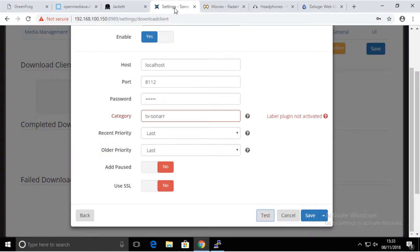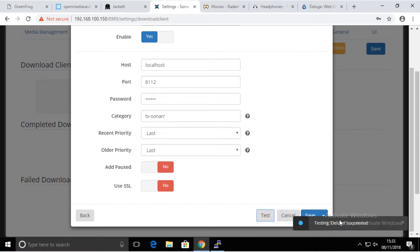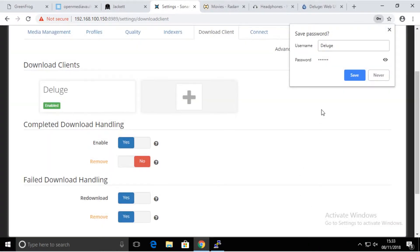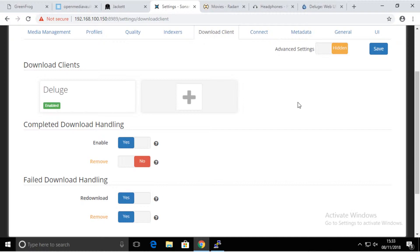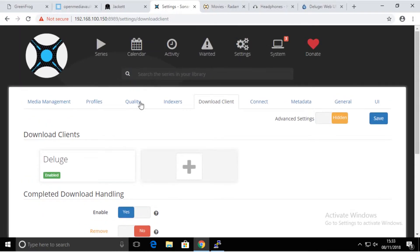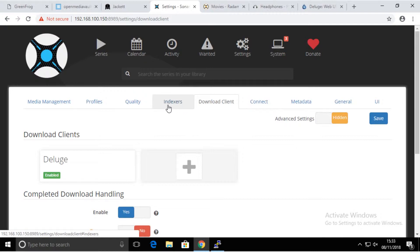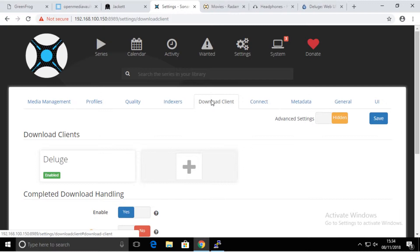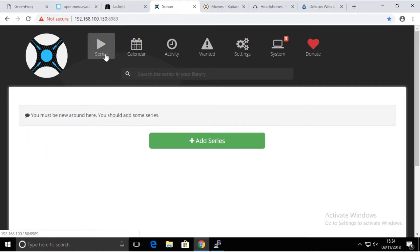Go back to Sonar, test it again. As you see, this is testing our Deluge client, and this time it's successful. Let's save that. This is mainly all what you need to do initially. You have your indexers and you have your download clients. That means you have a place to search for torrents and a place to put them for download.